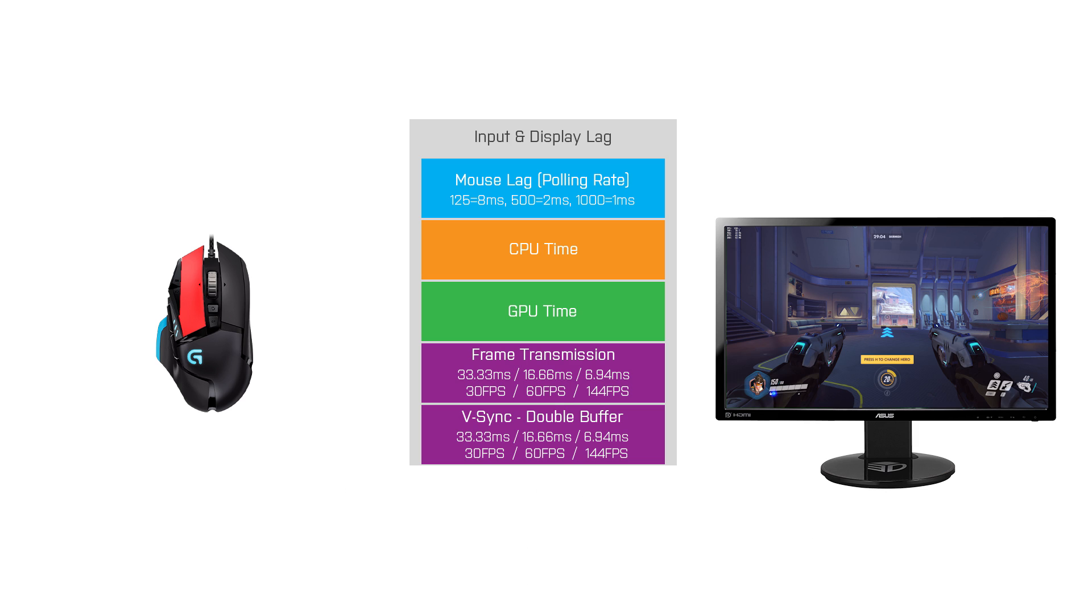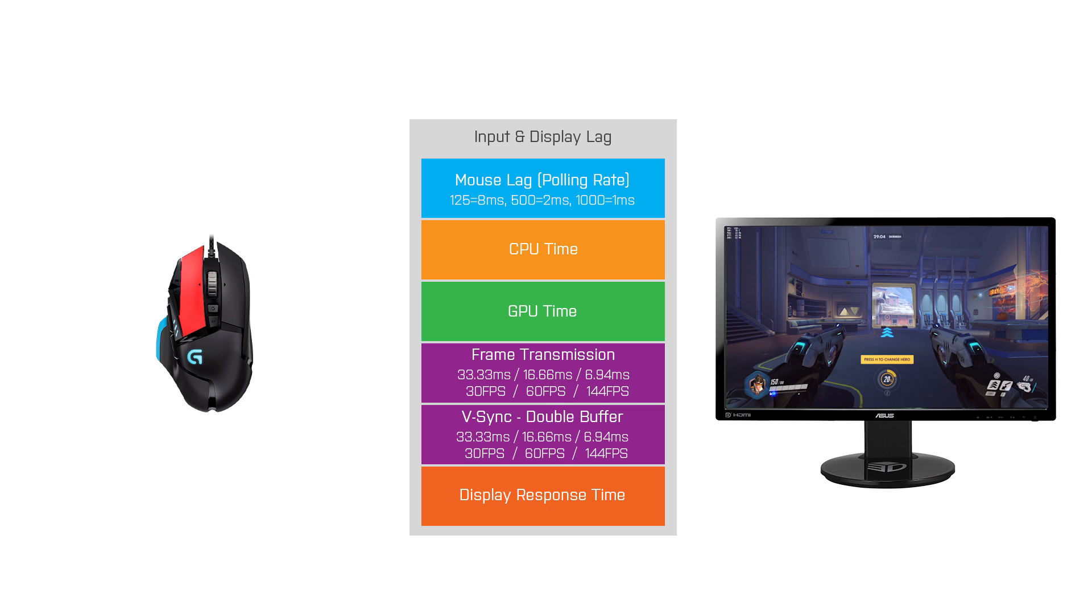And finally, once the image reaches the monitor it will need some time to process the input and draw the image that it received. The display response time is an indicator for how fast the display is, however you have to be aware that the actual delay of your monitor is higher than this grade to grade display response time value. So that's the button to pixel or input lag in layman's terms.